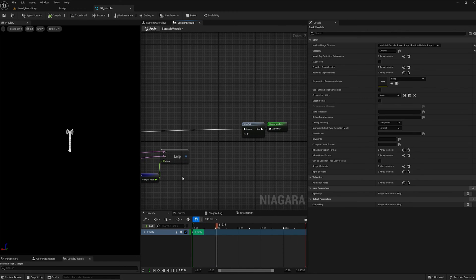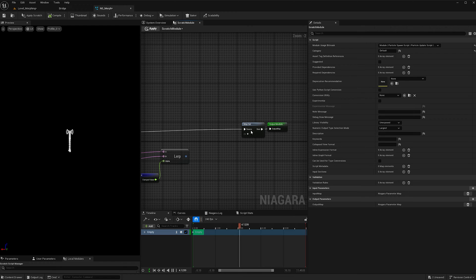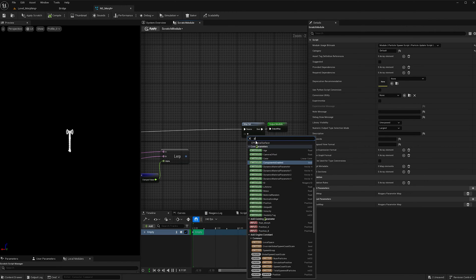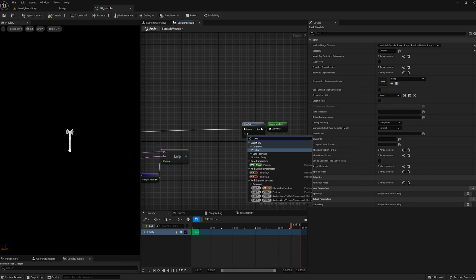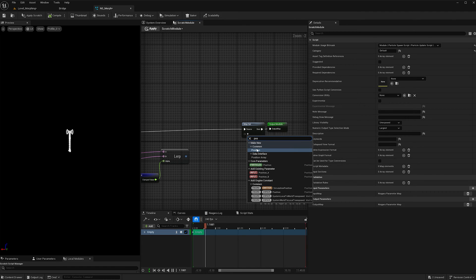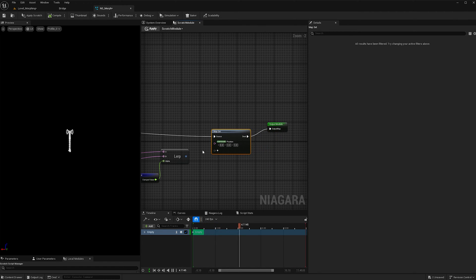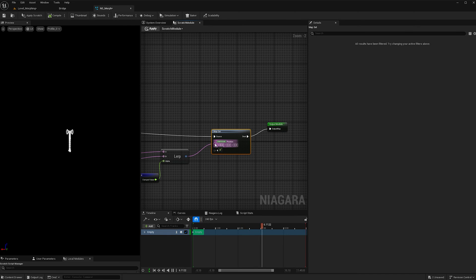And now the last thing I'm going to do in the scratch module is under map set, I'm going to click the plus button and I'm going to add another position, but this time I'm going to do a particle position as opposed to common. And so with that set, I'm going to attach the lerp to it.